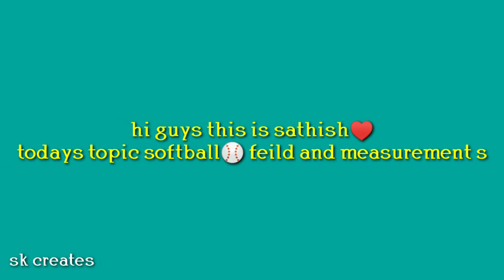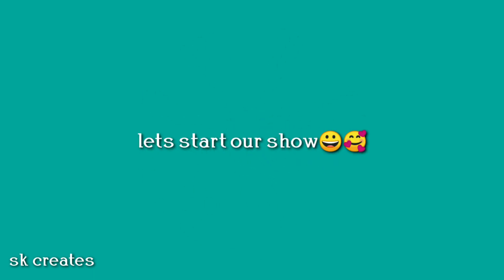Hi guys, this is Satish. Today's topic is softball field and measurements. Let's start our show.